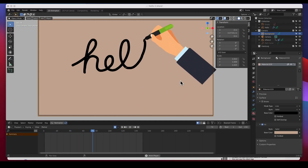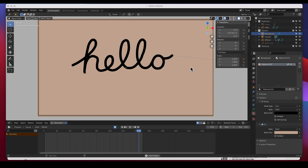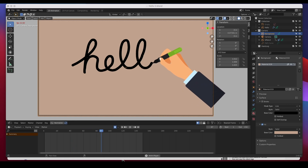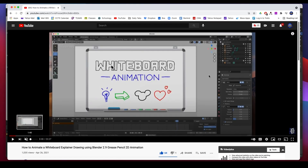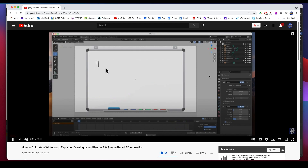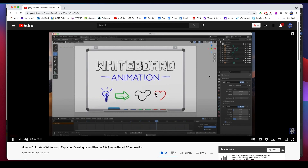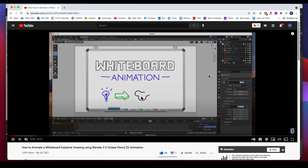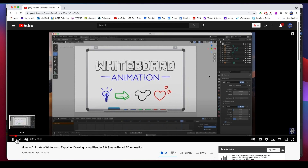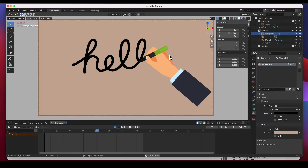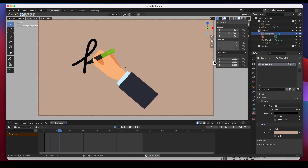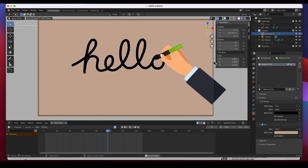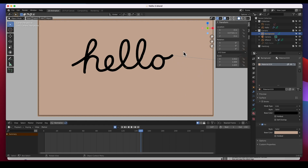Hey guys, welcome back. In this video I'm going to show you how to add a hand to your drawings. We had done an animation before where I showed you how to animate elements with a hand-drawn feel, like you're drawing them, but it didn't have a hand. Today I'm going to show you how to add this hand and make it follow the illustration you've created in Blender.